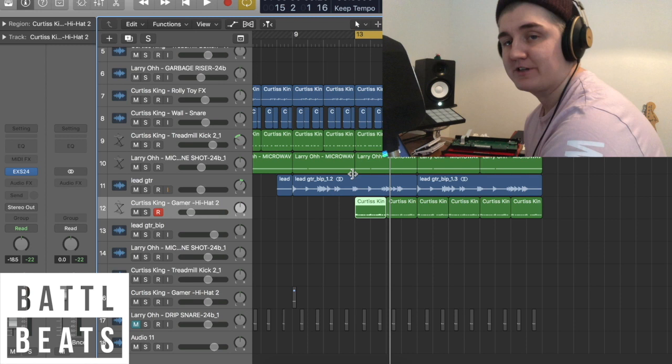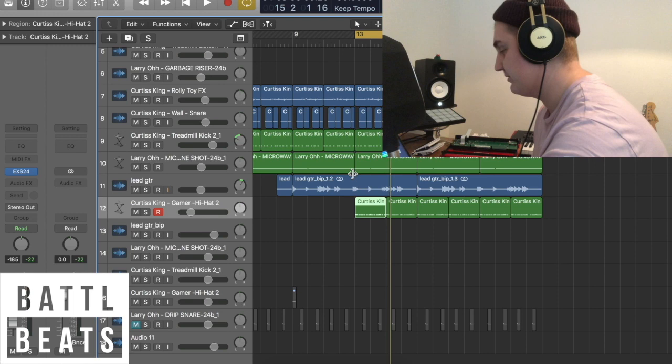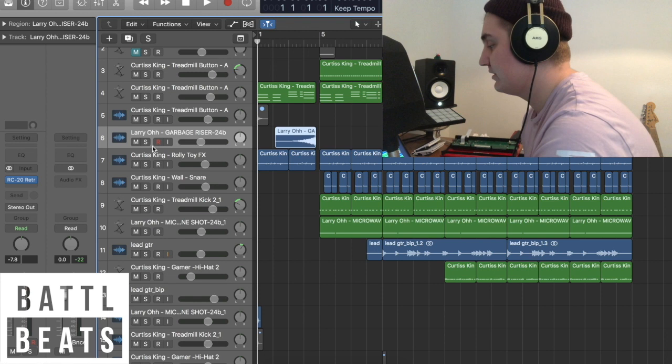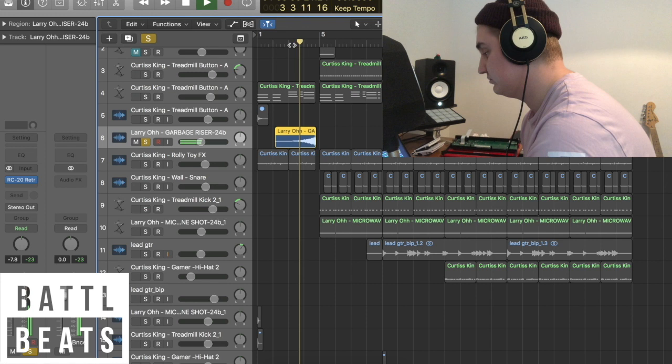I then added some electric guitar, which I had to put in. Because as you know me, electric guitar is the best thing about beats. I also added Larry O's garbage riser, and that sounds pretty cool. I just put a load of spacey reverb on that one.